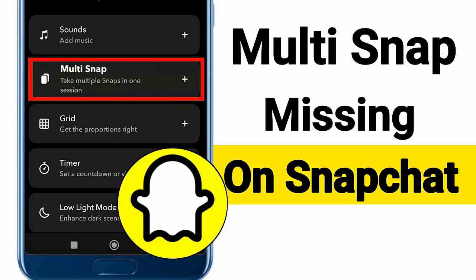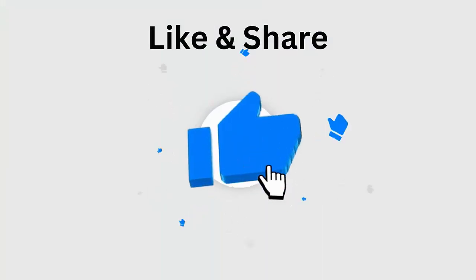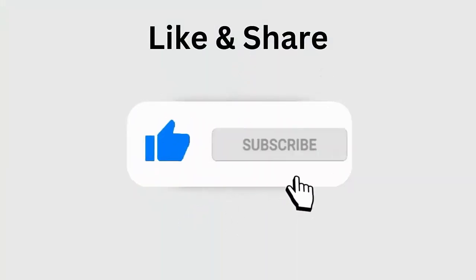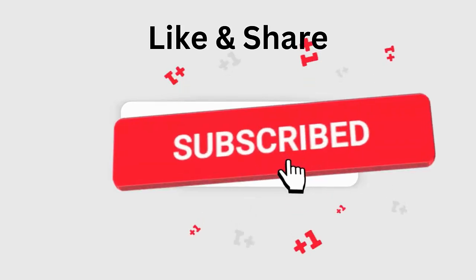But before going to the fixes, don't forget to like, subscribe, and click the bell icon to get the latest notifications.